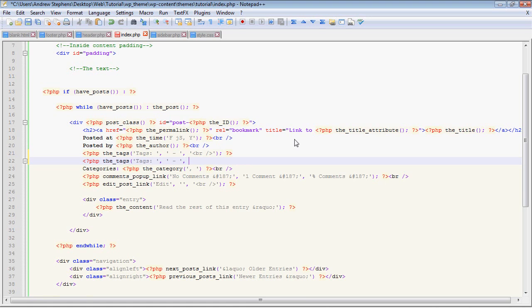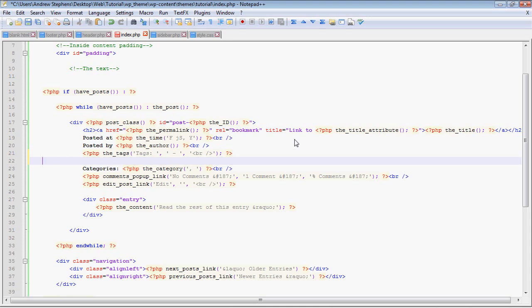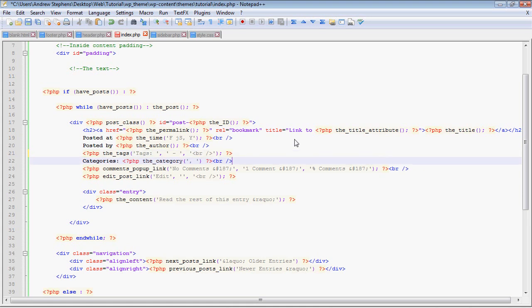So then we have a comma, and then this last argument, there are only three. Actually there might be more, but I'm not aware of them. This last argument is what comes after the tag list. So if we have that in there, if there are no tags, then it will just not echo out a break tag, which is useful. This last one is PHP the category, and that has one argument, and that's how the categories are separated. Every post will have one category at least, so you don't need to worry about having a before and after argument.